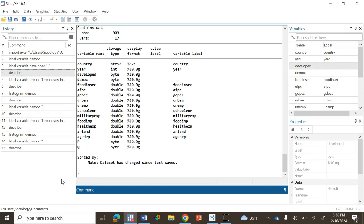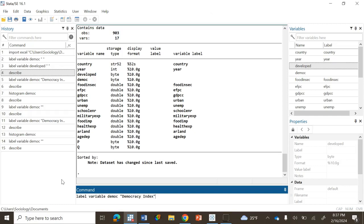So I am going to write a command label variable and then the variable name which is now democ and quotation. Within the quotations you write the labels of the variable. So it's a demo, democracy, democracy index and quotation end and you hit enter. So it's done.